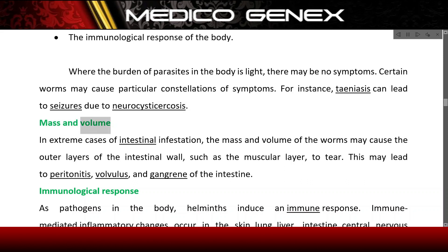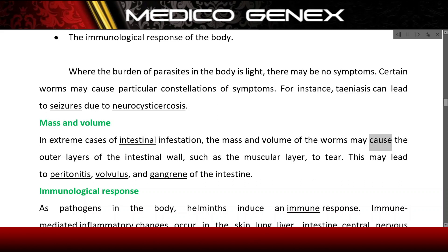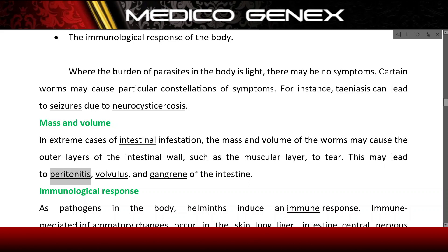Mass and volume. In extreme cases of intestinal infestation, the mass and volume of the worms may cause the outer layers of the intestinal wall, such as the muscular layer, to tear. This may lead to peritonitis, volvulus, and gangrene of the intestine.